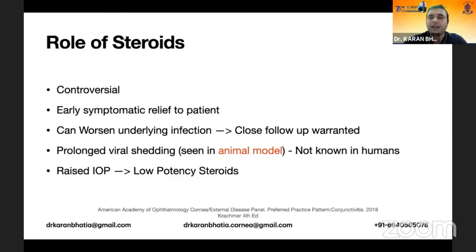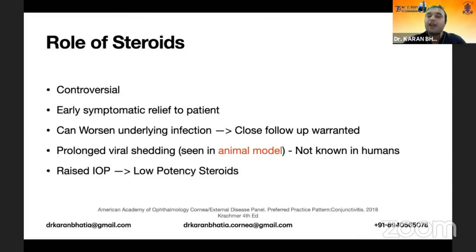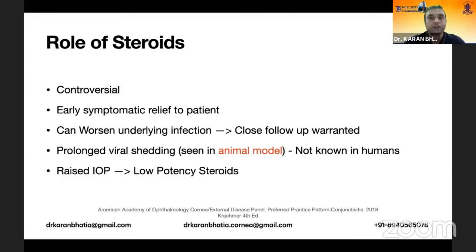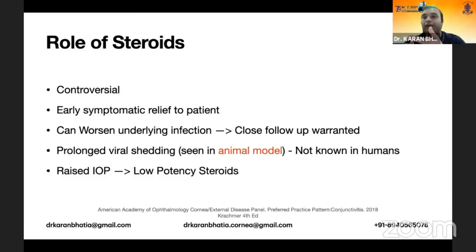In my practice, I use steroids from day one, whether it be SPK, SEK, or whatever phase — they are definitely indicated in the membrane and SEK phases. If the patient is symptomatic with chemosis and lid edema, you need to provide relief. My preferred combination is moxifloxacin-dexamethasone along with lubricants, diclofenac, and an antacid.